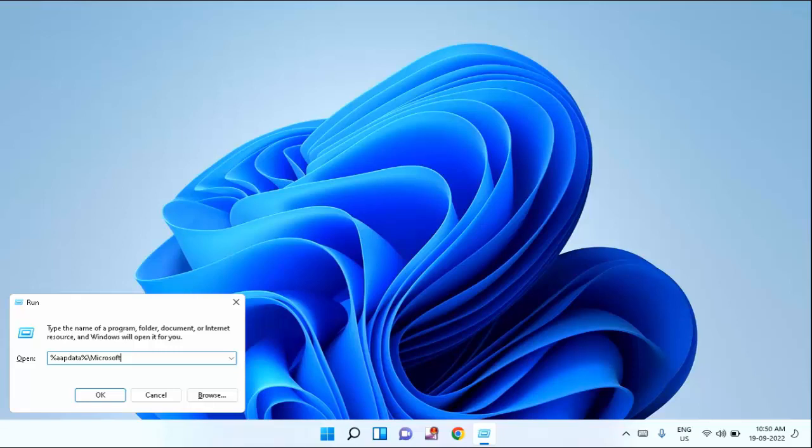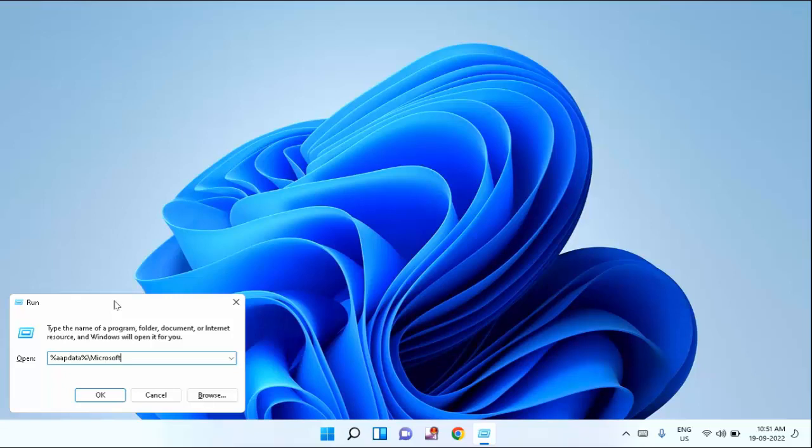After typing this, just click on OK and a folder will open. Under that folder you will find the Teams folder. You just need to right-click the Teams folder and delete it.